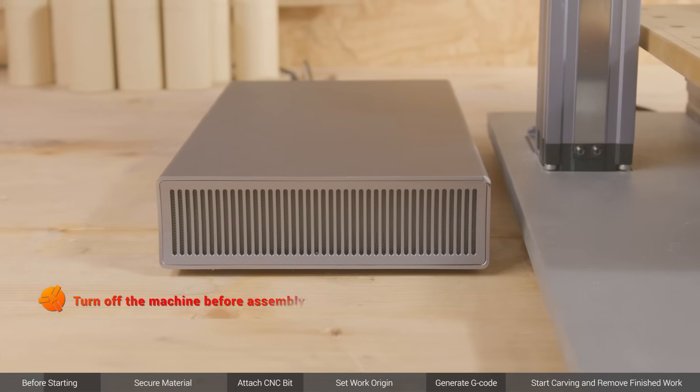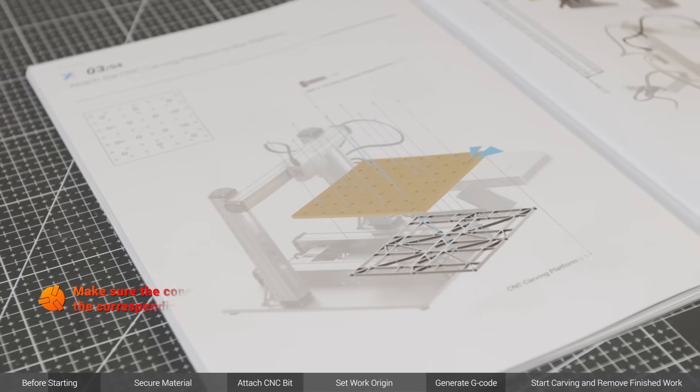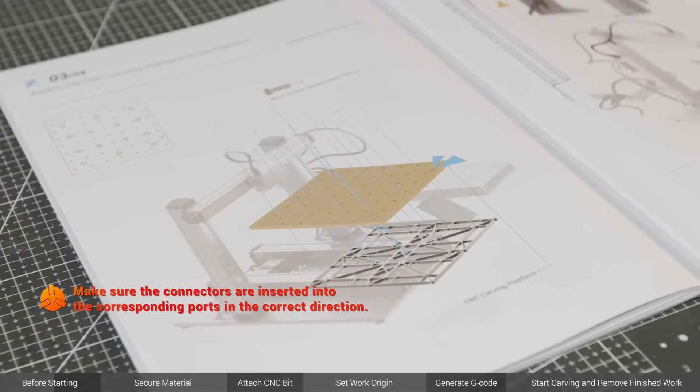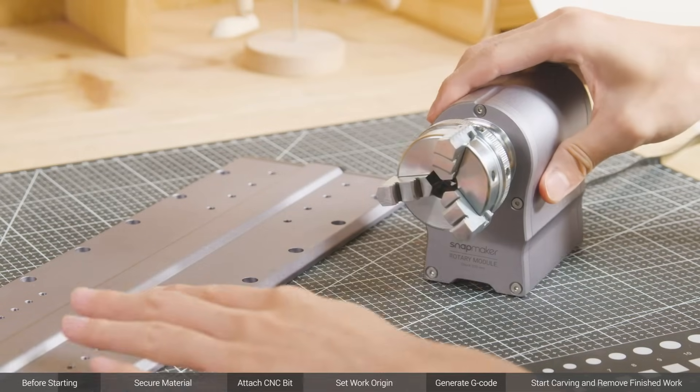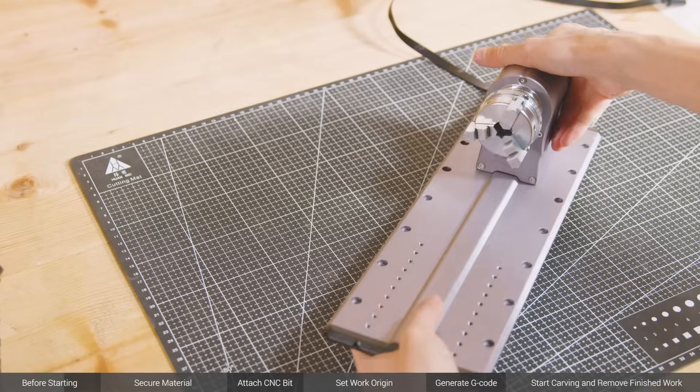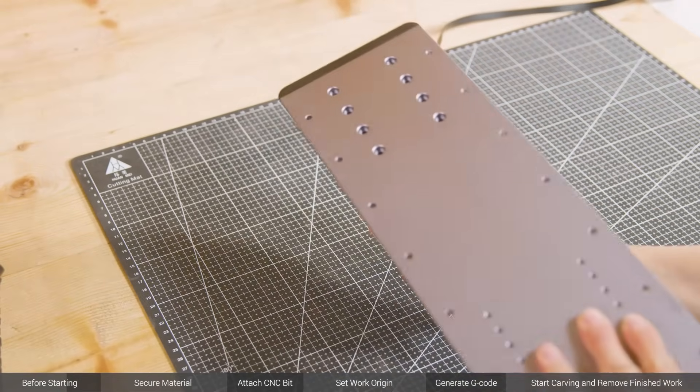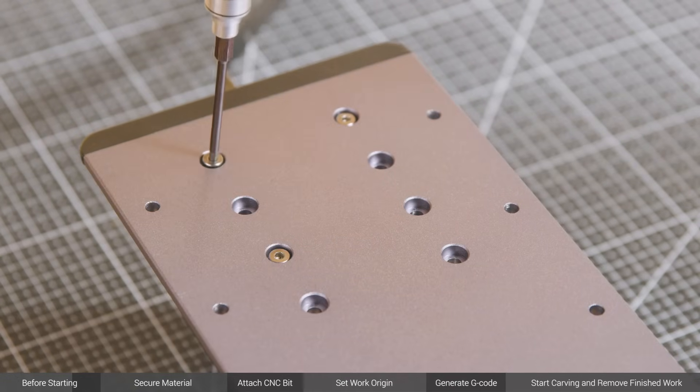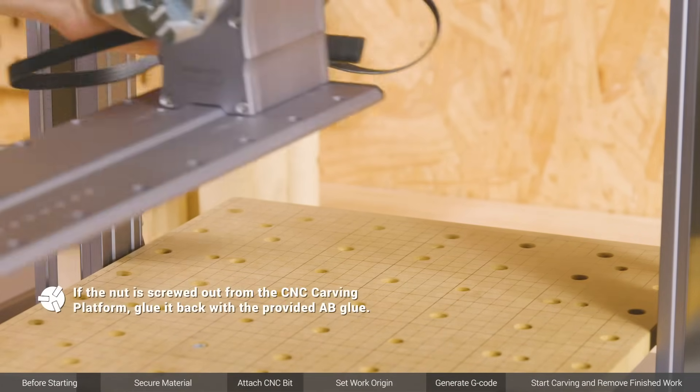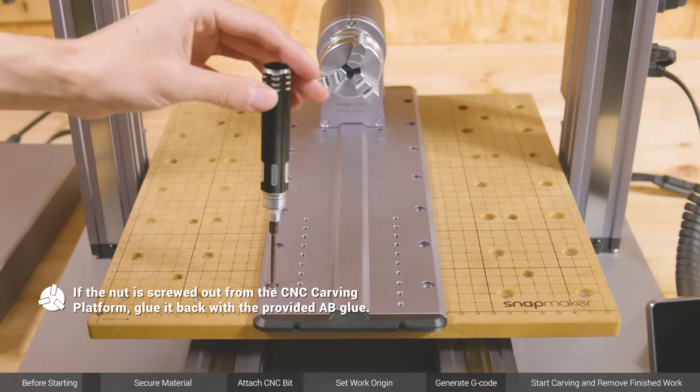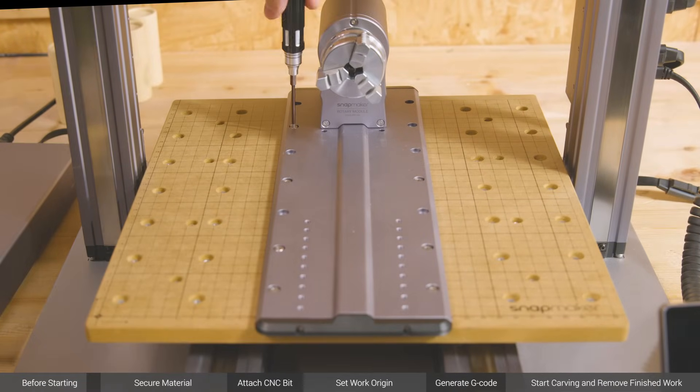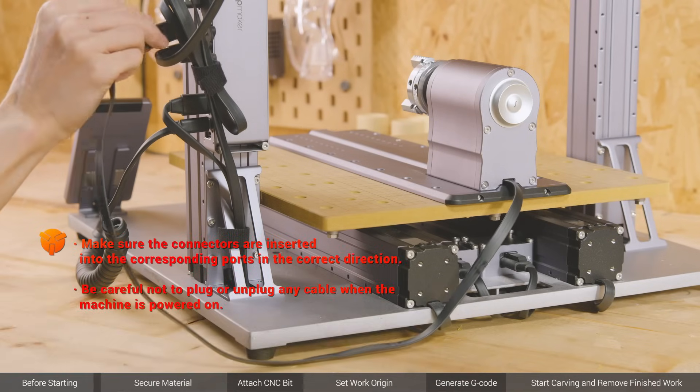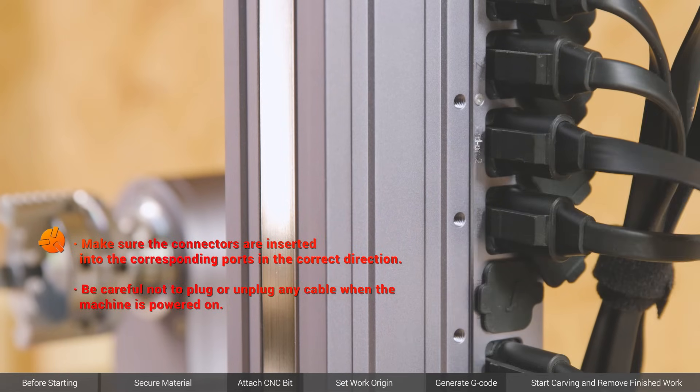Make sure the machine is powered off. Install the CNC carving module and CNC carving platform on the machine following the quick start guide. Choose the appropriate location on the base to attach the rotary headstock and use 4 M4 x 8 hex socket head screws to fix them together from the bottom of the base. Attach the base along with the rotary headstock to the middle of the CNC carving platform with 10 M4 x 14 hex socket head screws. To finish the assembly, connect the cable for rotary module to the add-on 2 port on the controller from behind the Z-axis.